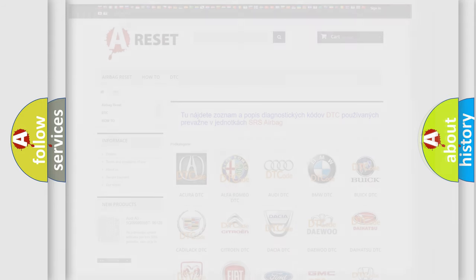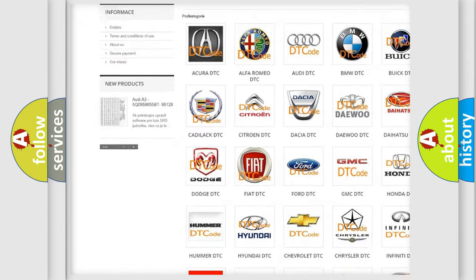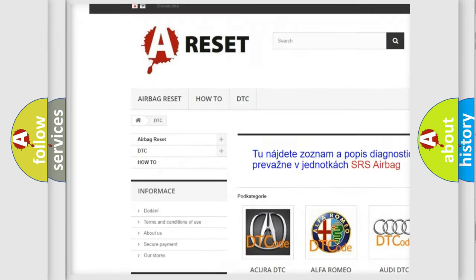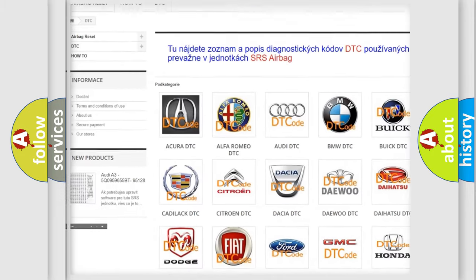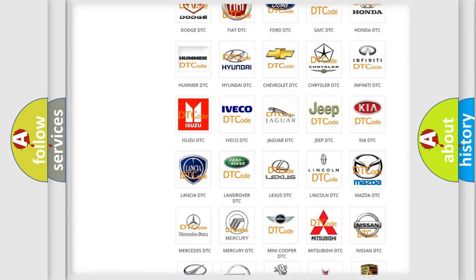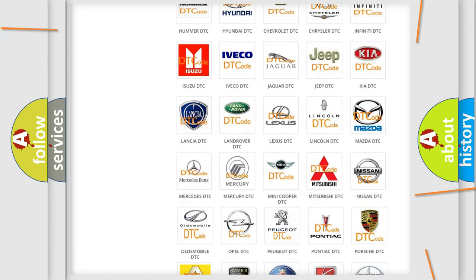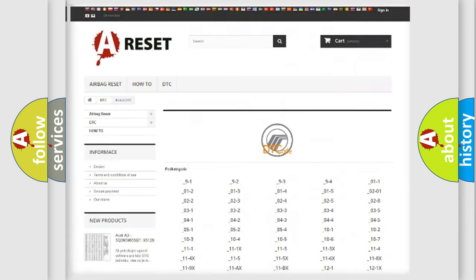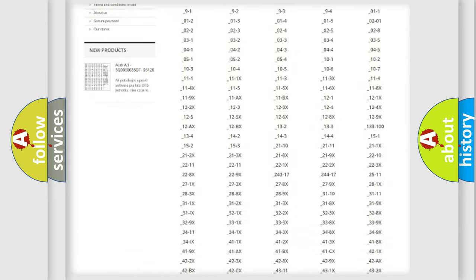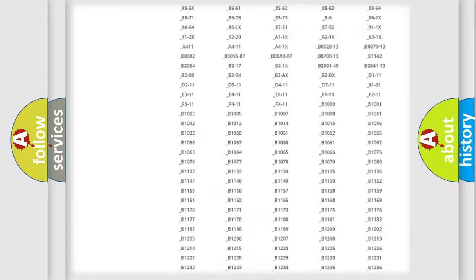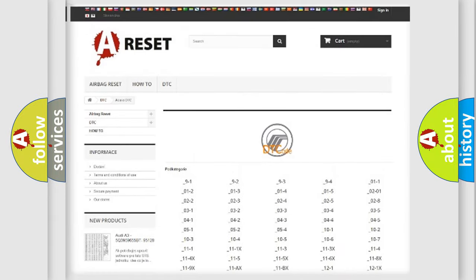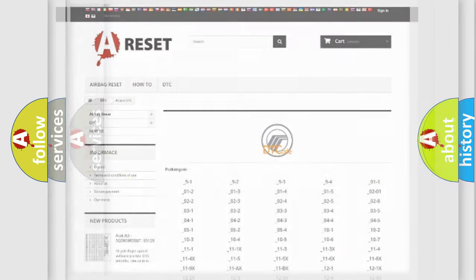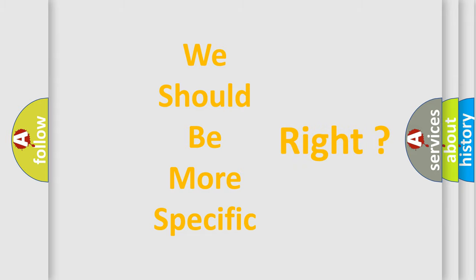Our website airbagreset.sk produces useful videos for you. You do not have to go through the OBD2 protocol anymore to know how to troubleshoot any car breakdown. You will find all the diagnostic codes that can be diagnosed in vehicles, and many other useful things. The following demonstration will help you look into the world of software for car control units.